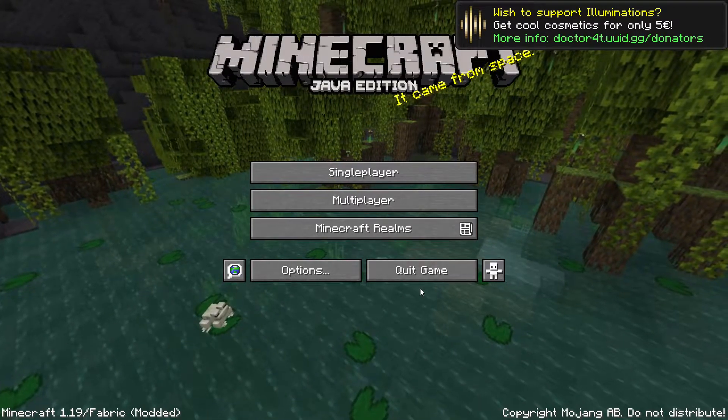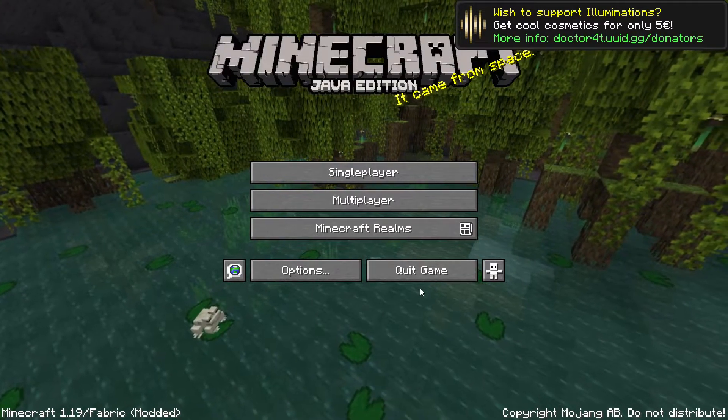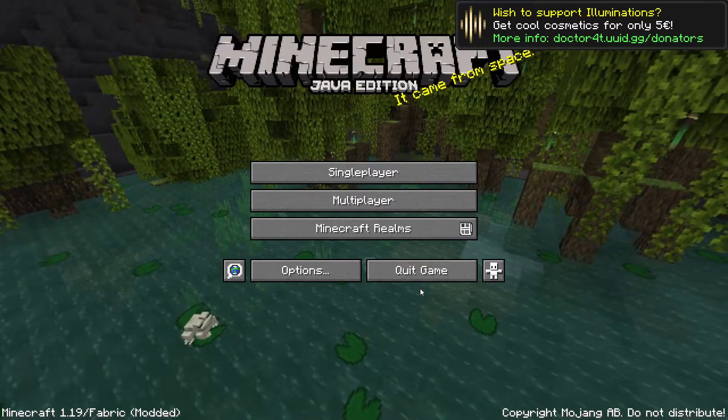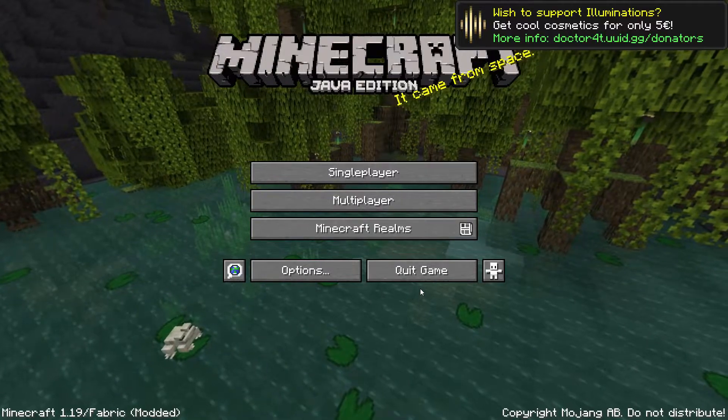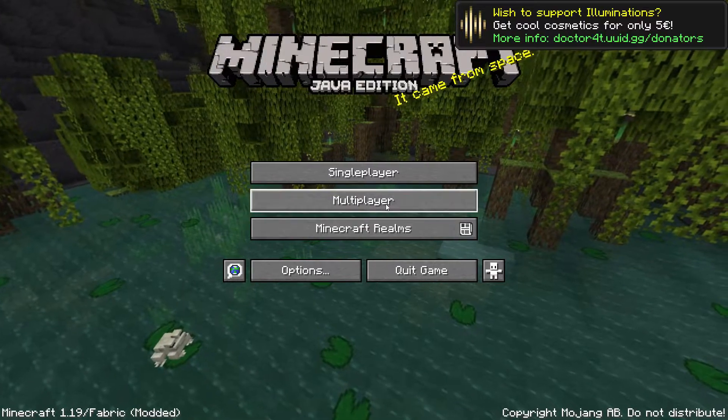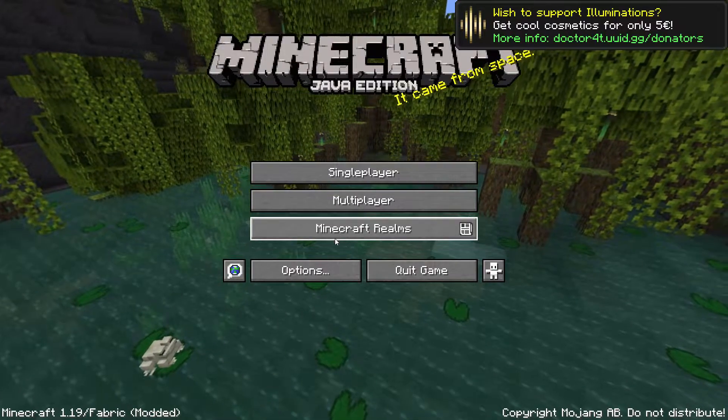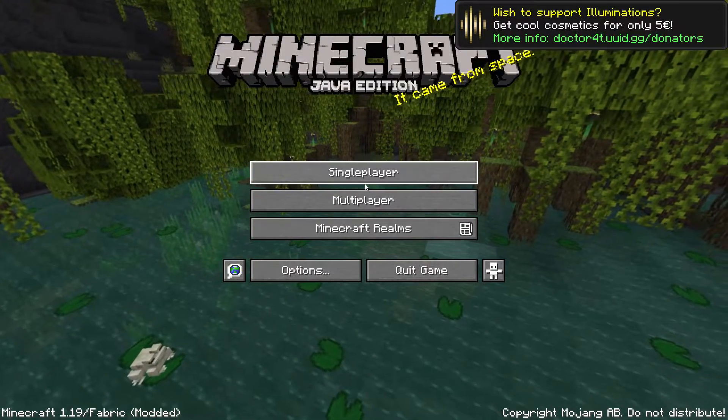Welcome back to another video. Today I'm going to show you how to access the mod settings in any Fabric mods since it's no longer apparent.